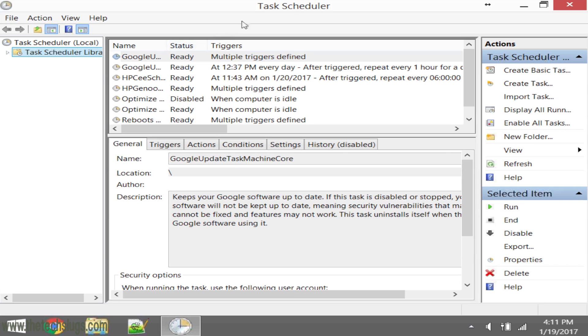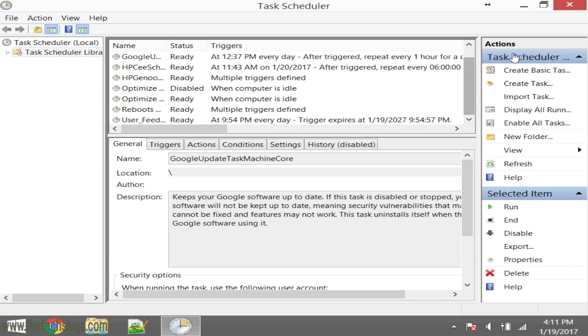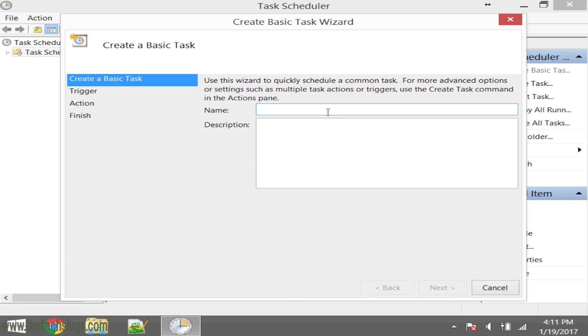Once you open up Task Scheduler or Scheduled Tasks, you need to create a basic task. Find the sidebar and create a basic task. I'm just going to call it Reboot. As you probably saw, I already have one, but this is for the purposes of the tutorial, so I'm just going to put a T at the end.